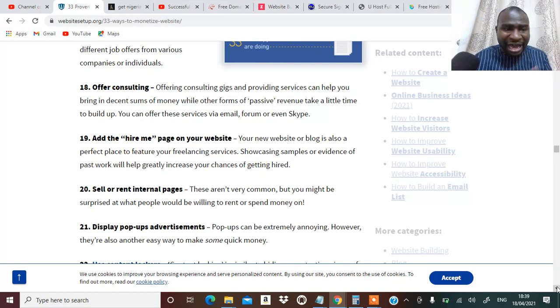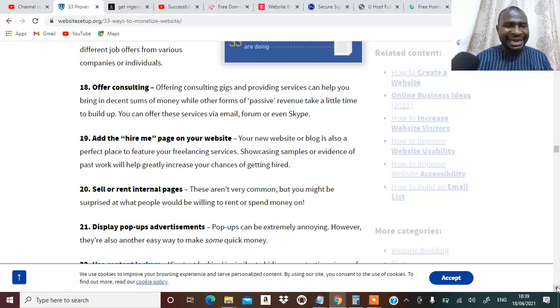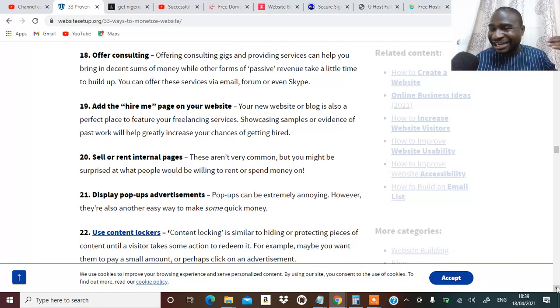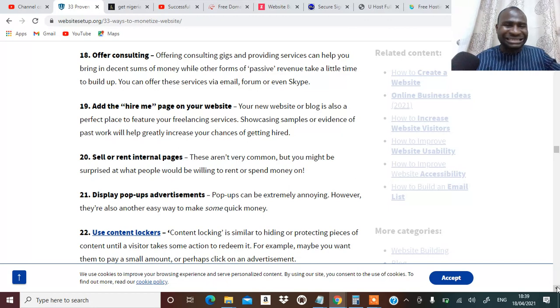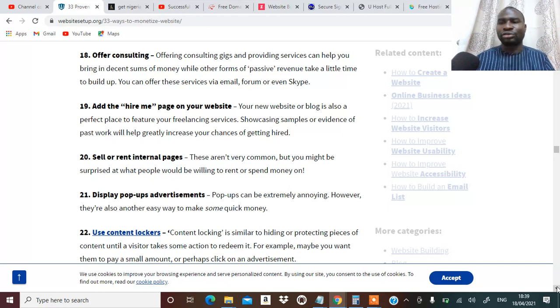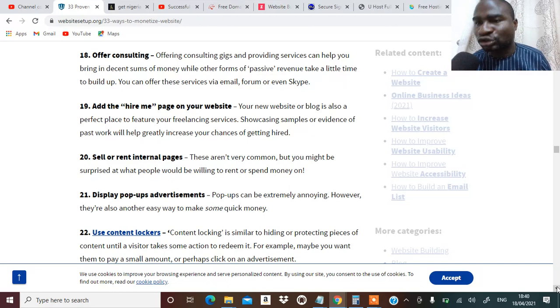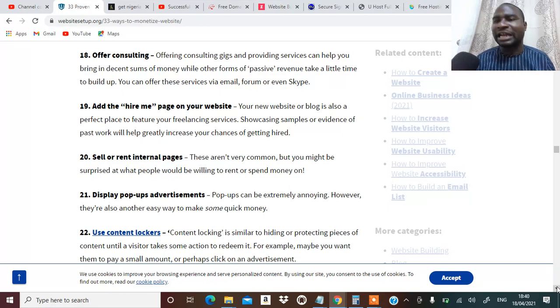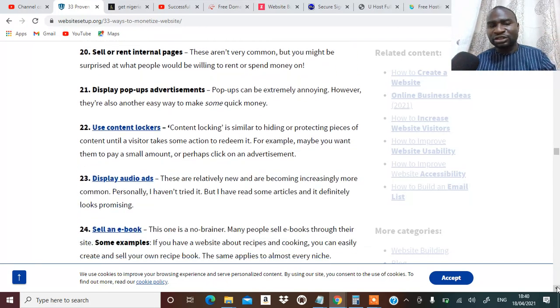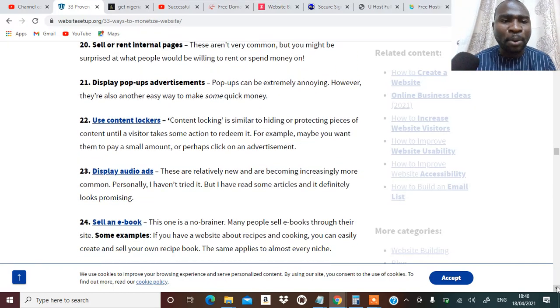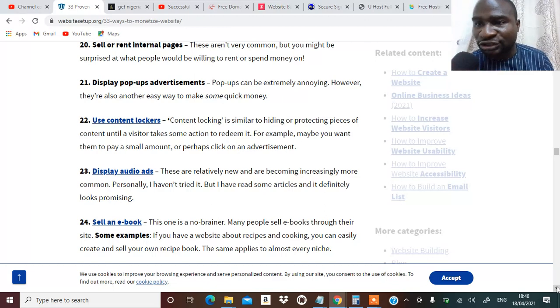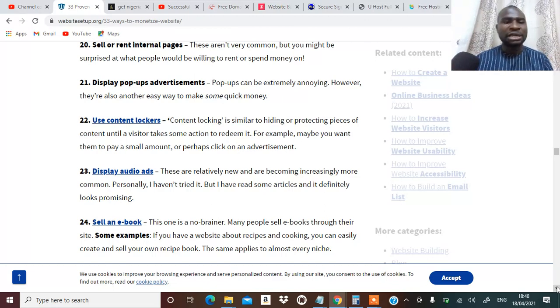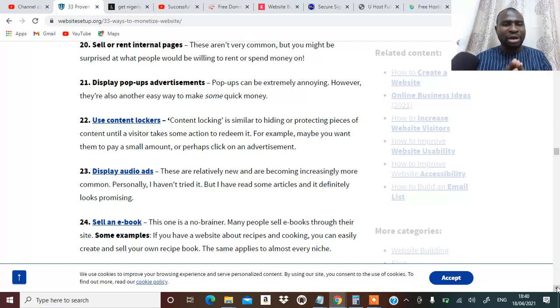You can offer consulting based on what you are doing via Skype, via forum, via Zoom. You can have a hire me page on your website as another way to make money. You can sell or rent internal page. You can rent a page out to people that are willing to pay.